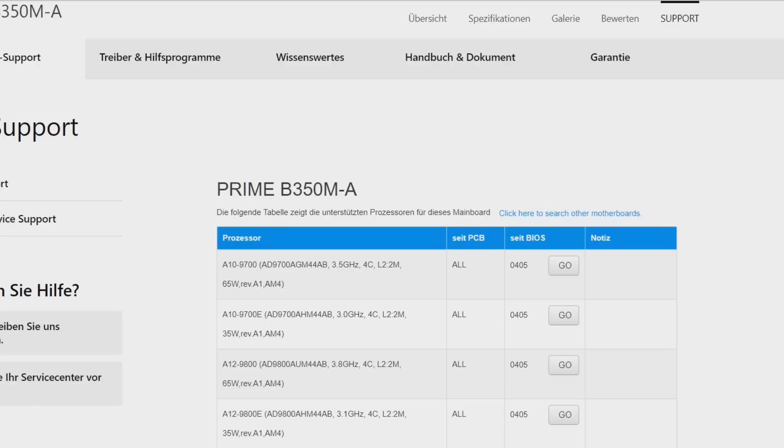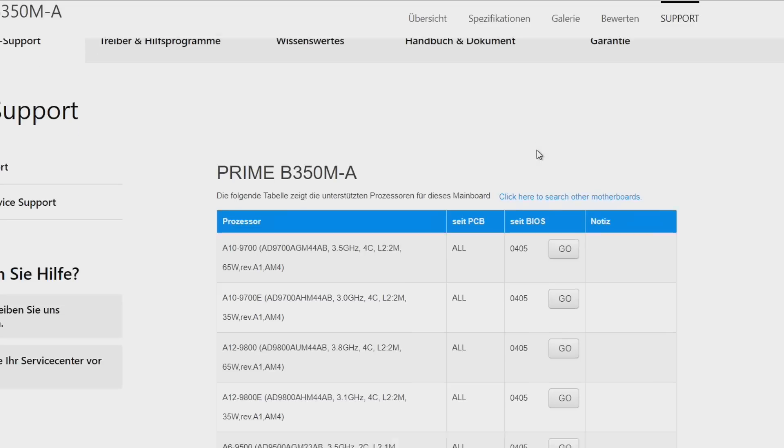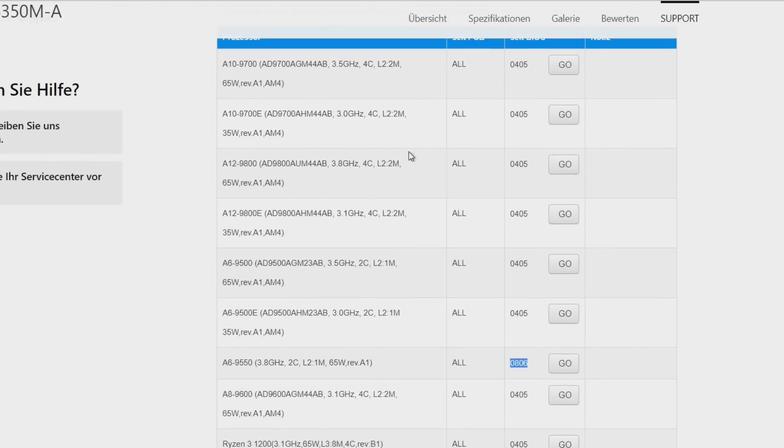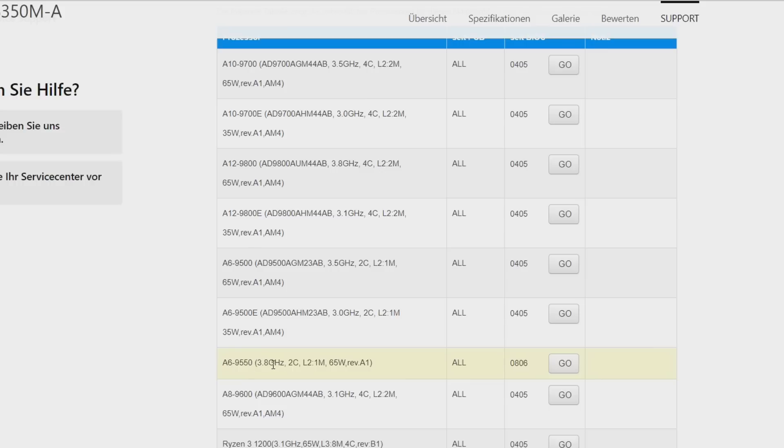And if we have a look at the list and scroll down, we can see with BIOS Revision 0806 we can see the APU A6 9500 which is a dual-core part just like the A6 9500 but with a 300 megahertz higher clock speed.